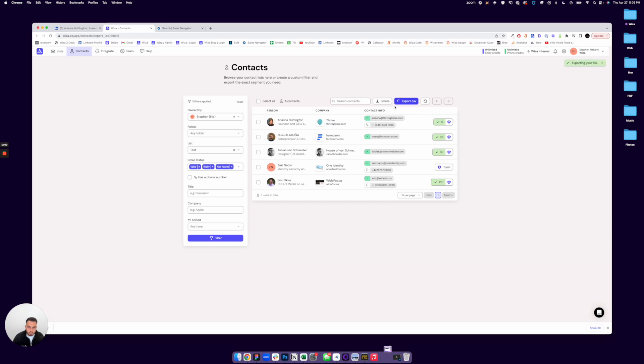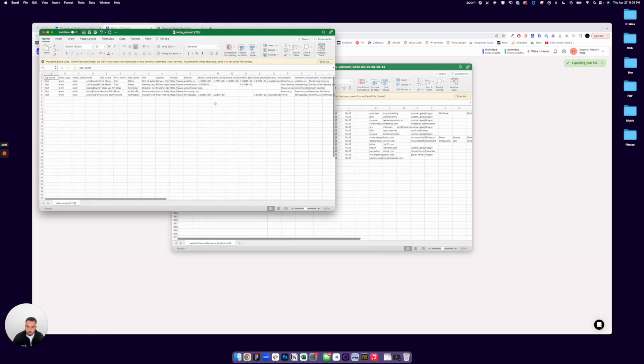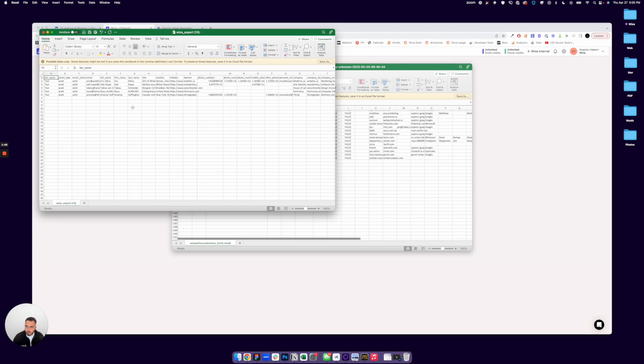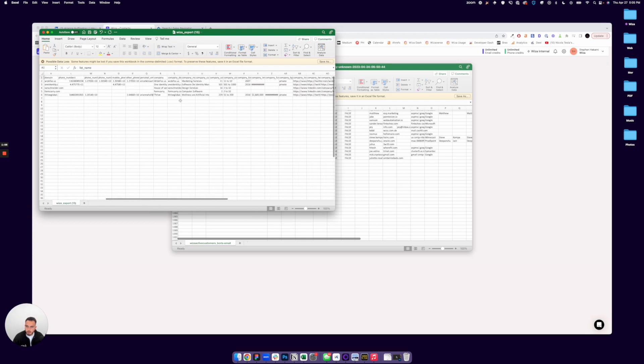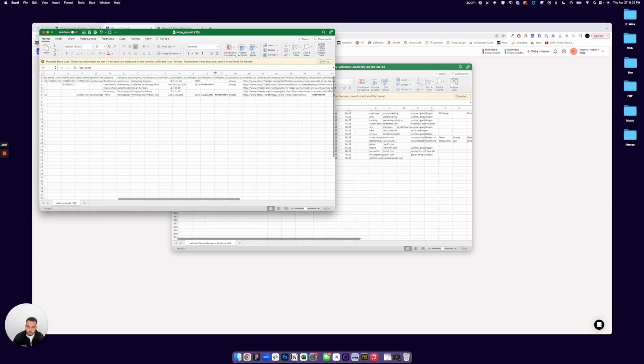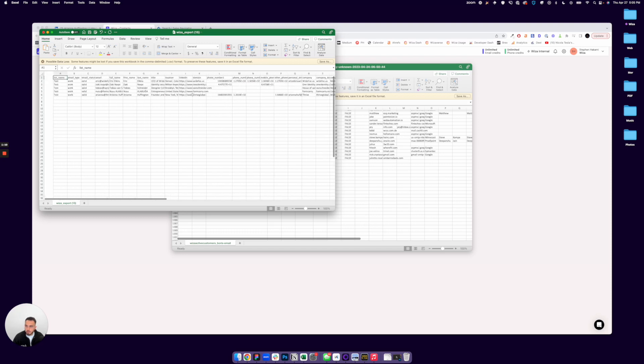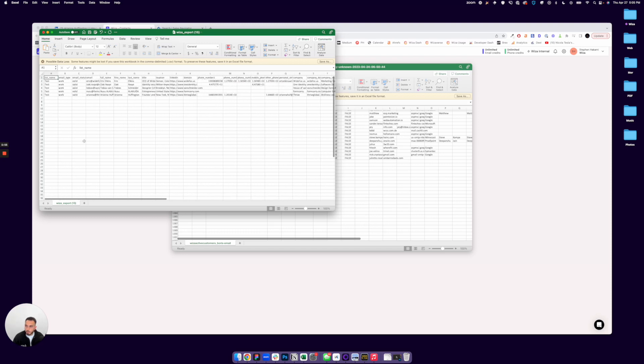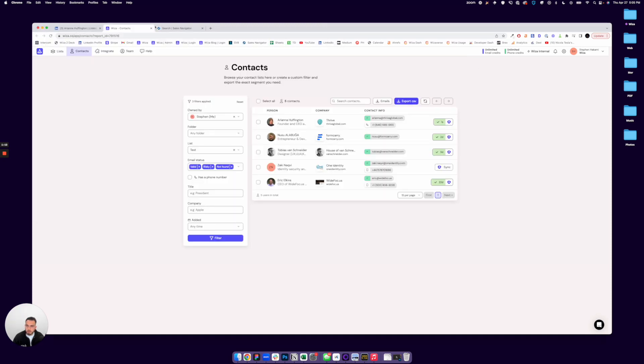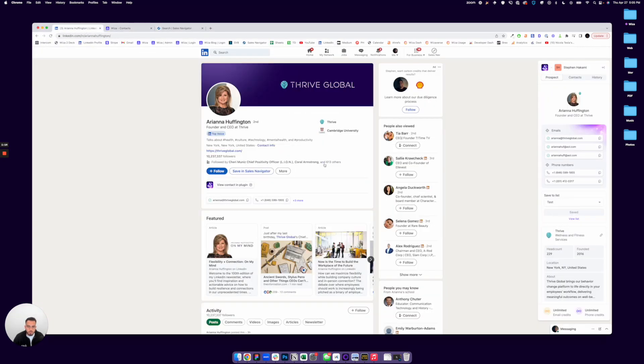And you can always download a CSV of all the leads that you've recently exported with all relevant contact information there and enriched with a ton of data like company headcount, company revenue, and a lot of different things that you might find useful.